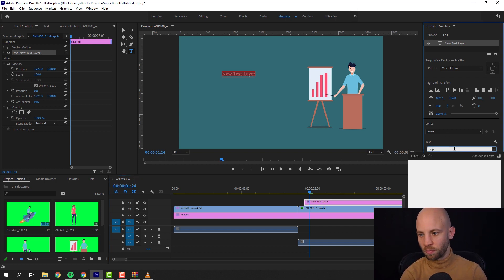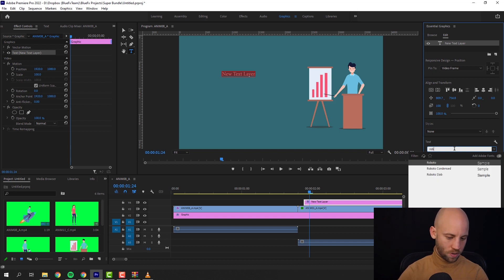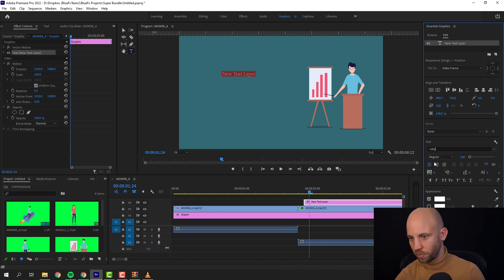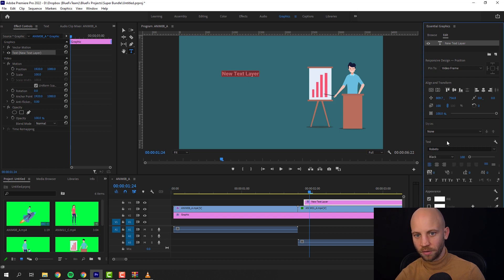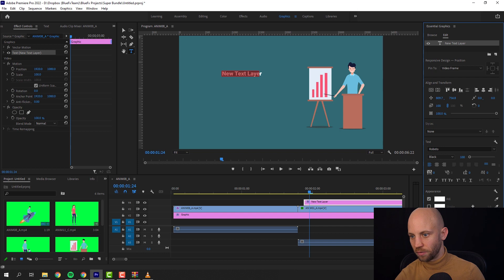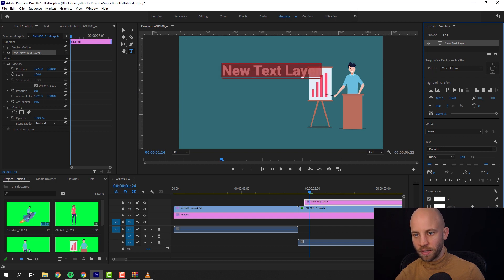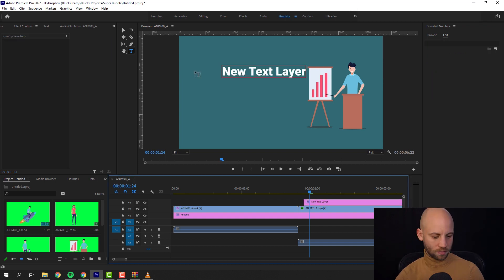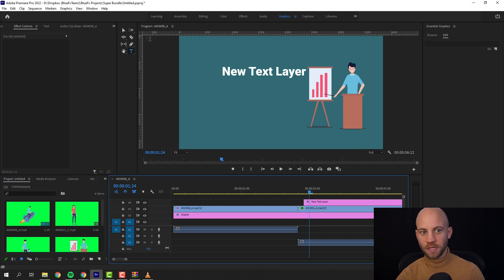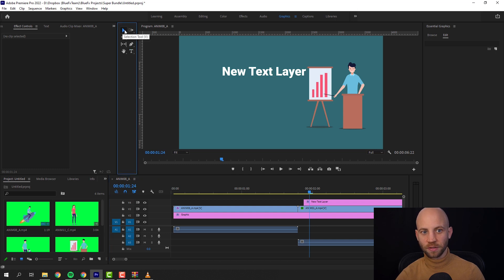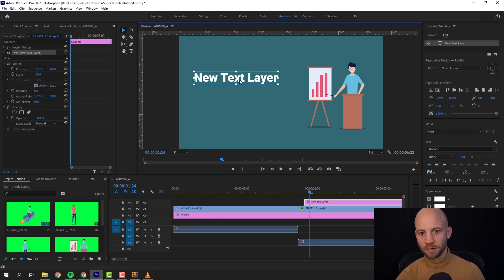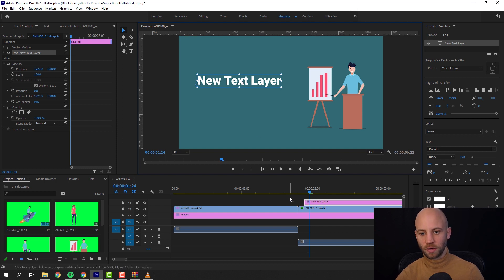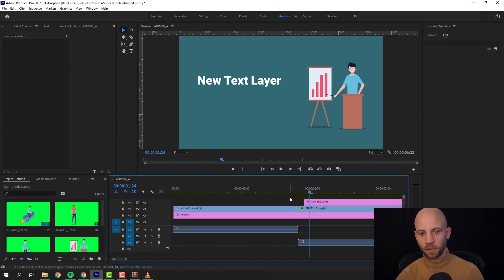I'm gonna use Roboto, Roboto Black. Let's make it like this. Let's make the font bigger. I'm gonna switch the tool. I just hit the selection tool like this and just position the text layer in a different spot.